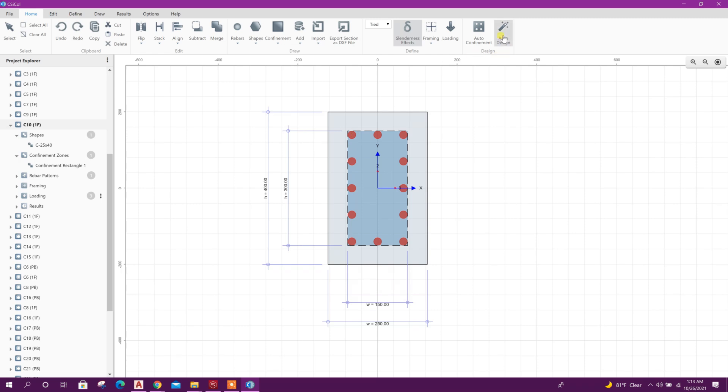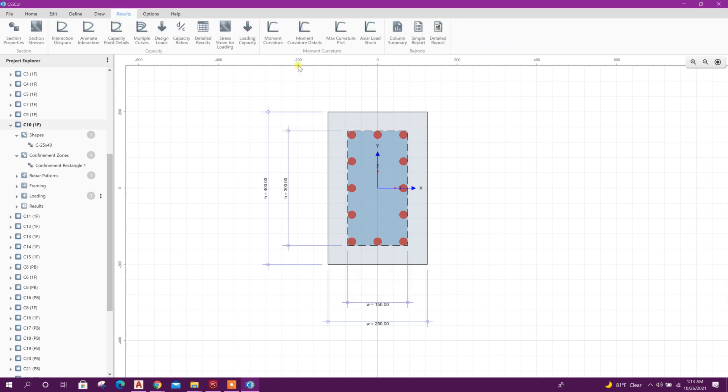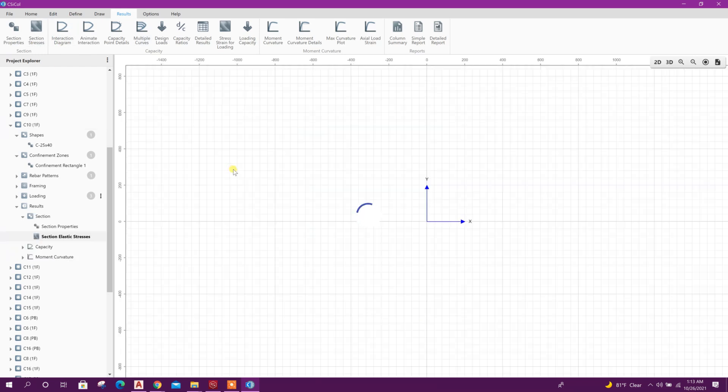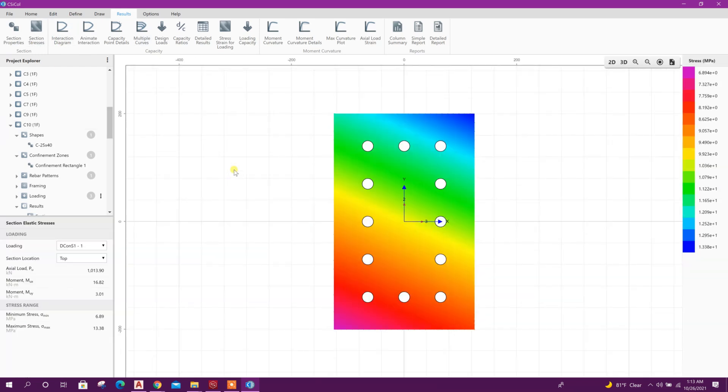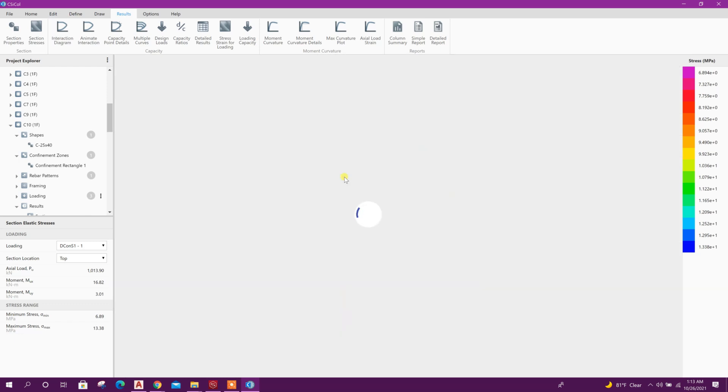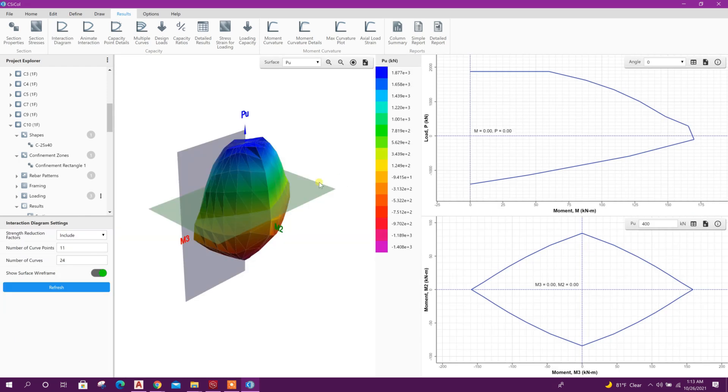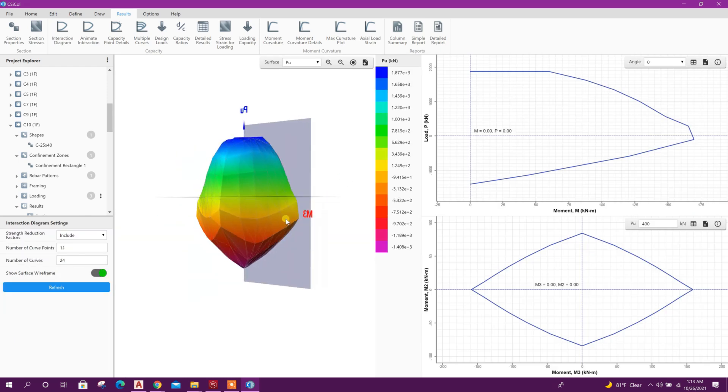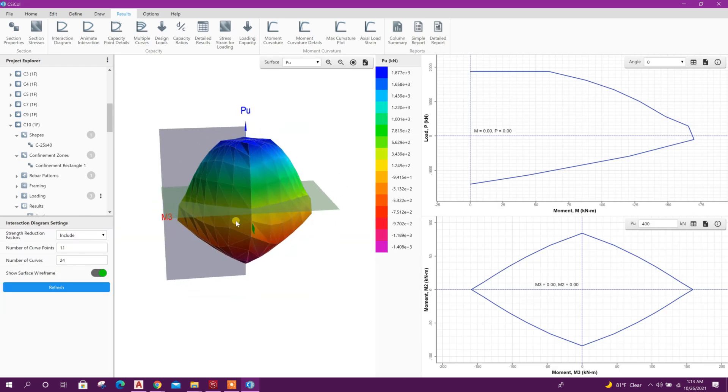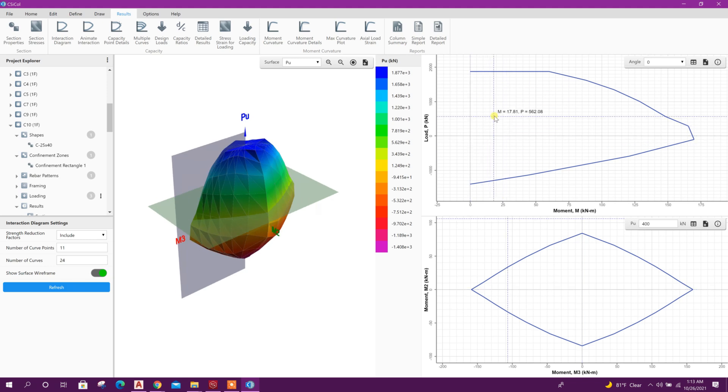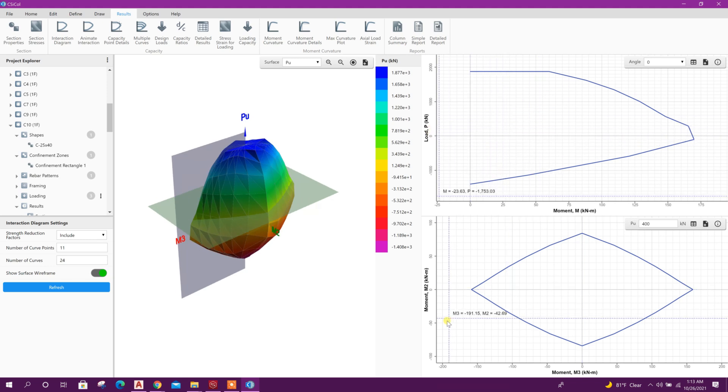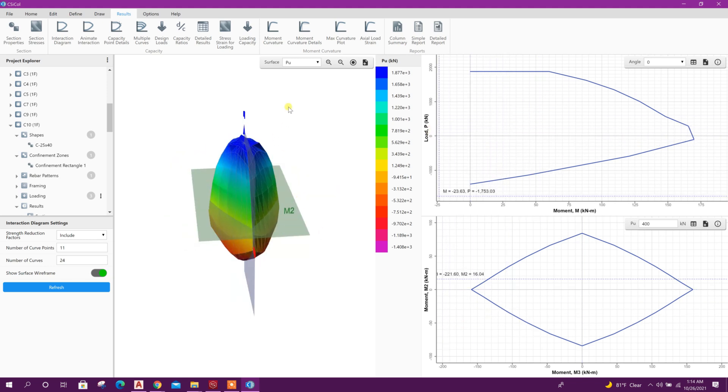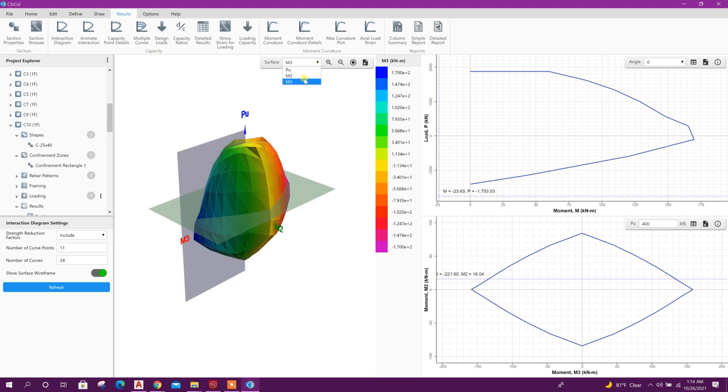As already these columns have been analyzed in ETABS, so we can see result directly. If it is not analyzed we can go for auto design using this option. Okay go to result, we can see the section stress, interaction diagram, this is 3D view.